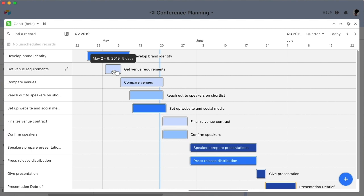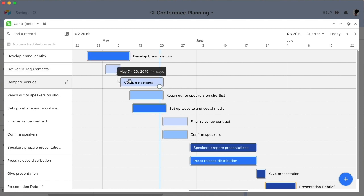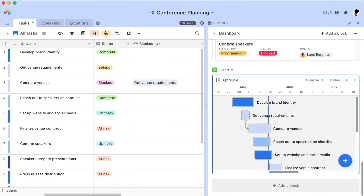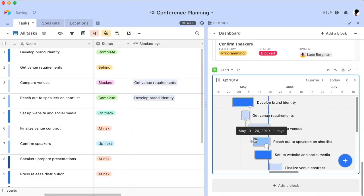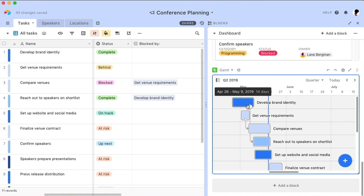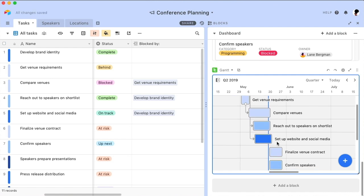And now you're ready to start drawing some dependencies. Start off by hovering your mouse over any bar on the chart. This will reveal a white circle on the bar's perimeter. Click here and drag your cursor over to any other record on the chart to establish a dependency. And as you draw dependency arrows, the linked record field you created will automatically populate with that same information.